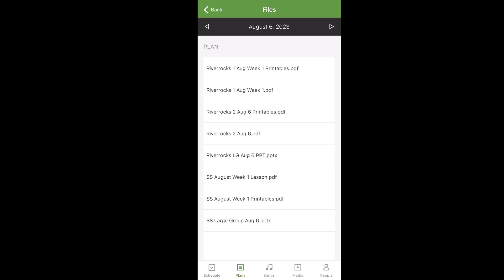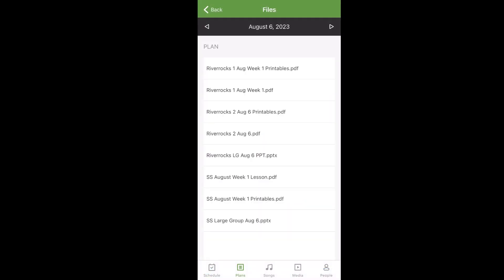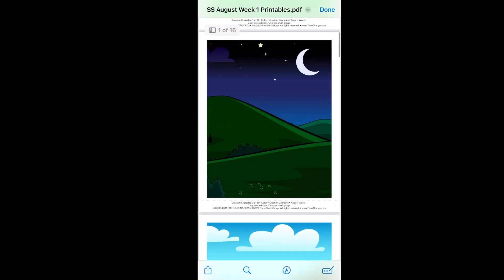So let's say for example you are serving in Stepping Stones — you could click on the lesson here. You can see your entire lesson. Again, you'll look at the top of the page; in orange is where you'll see the names of the activities. You can mark it done, and then if you want to see the printables that they mention in the lessons, you'll click Printables and you can see them here.